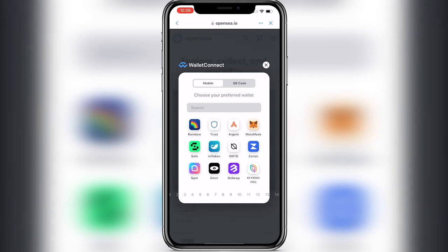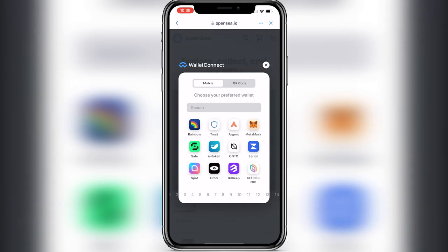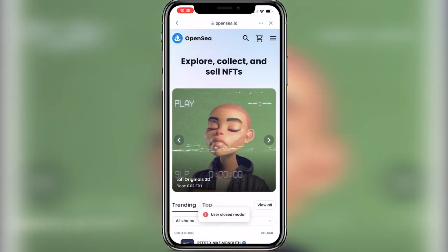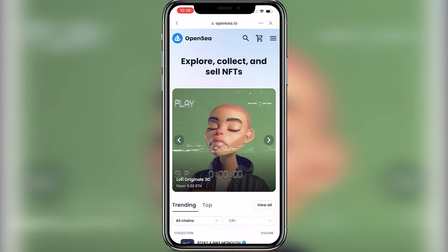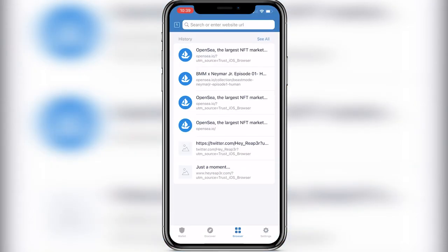So as you can see, this was just a way how to disconnect your wallet from any connected site. You just have to go back to settings and then clear browser cache.